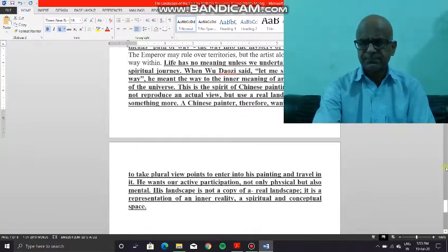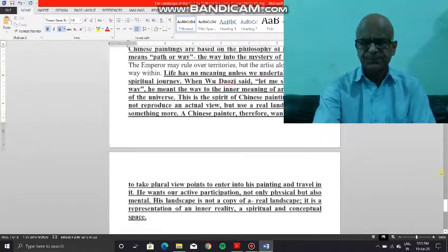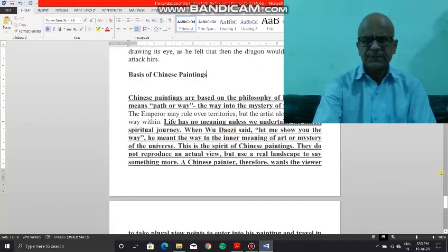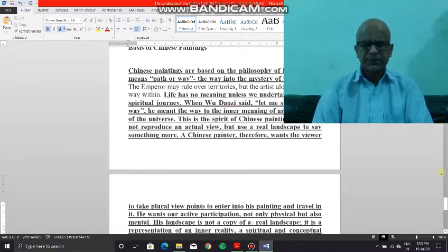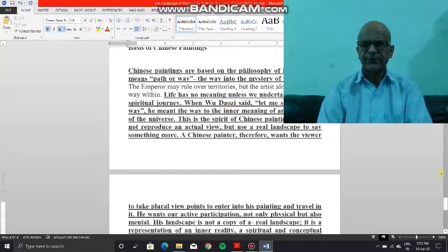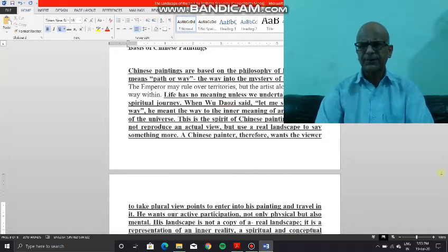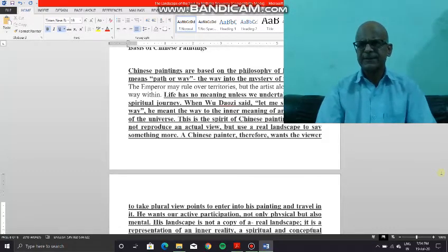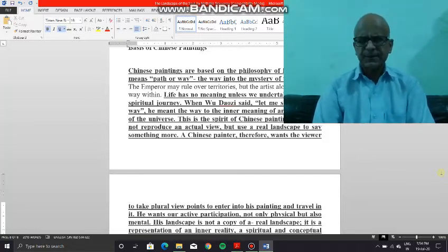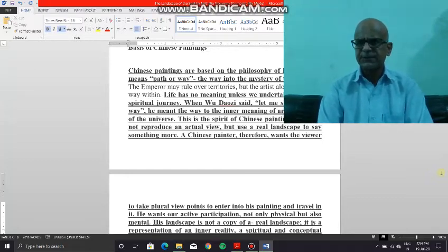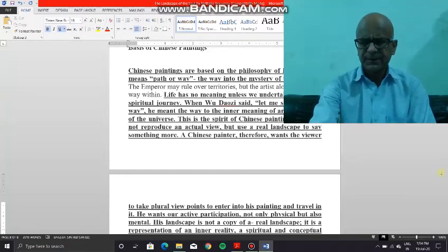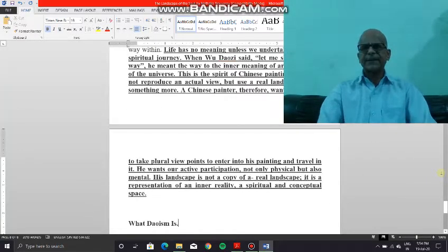A Chinese painter therefore wants the viewer to take plural viewpoints — to enter into his painting and travel in it. That simply means he wants an objective analysis or interpretation of his creation, and for that an active participation is required — not only physical but also mental. His copy is not the copy of the exact landscape.